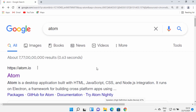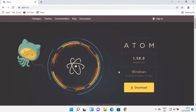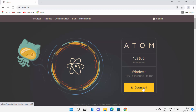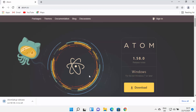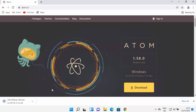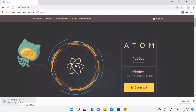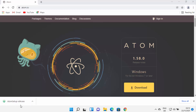First, open your favorite browser and search for Atom. The first link that appears will be from atom.io, so click on that link. On the main page you will see the download button — click on it and it will start the download of the atom-setup-x64.exe file.